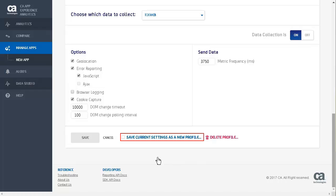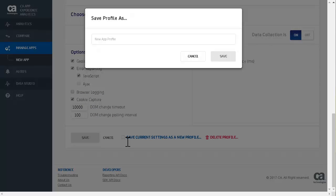Click save, or save current settings as a new profile. We will save a new profile, so you can see how this is done. All configuration updates take effect when the monitored page refreshes.